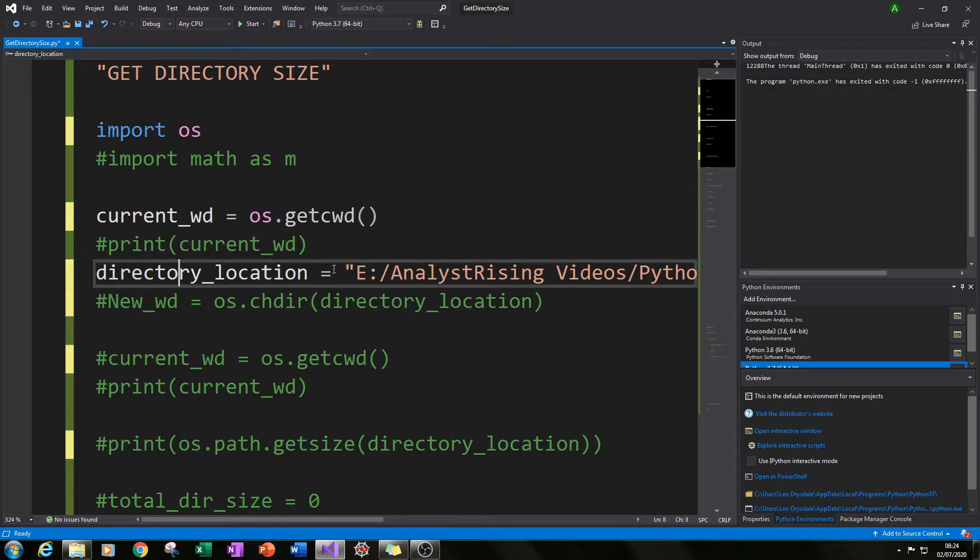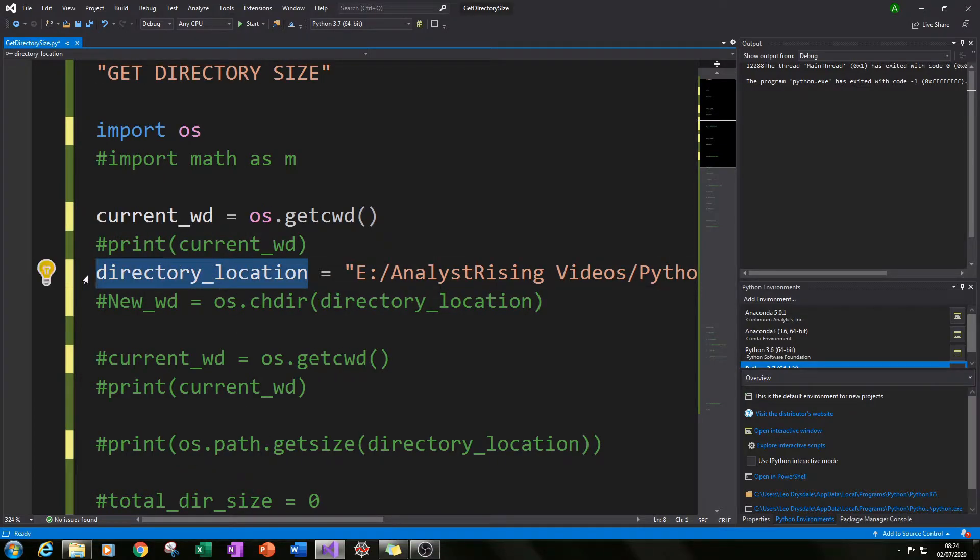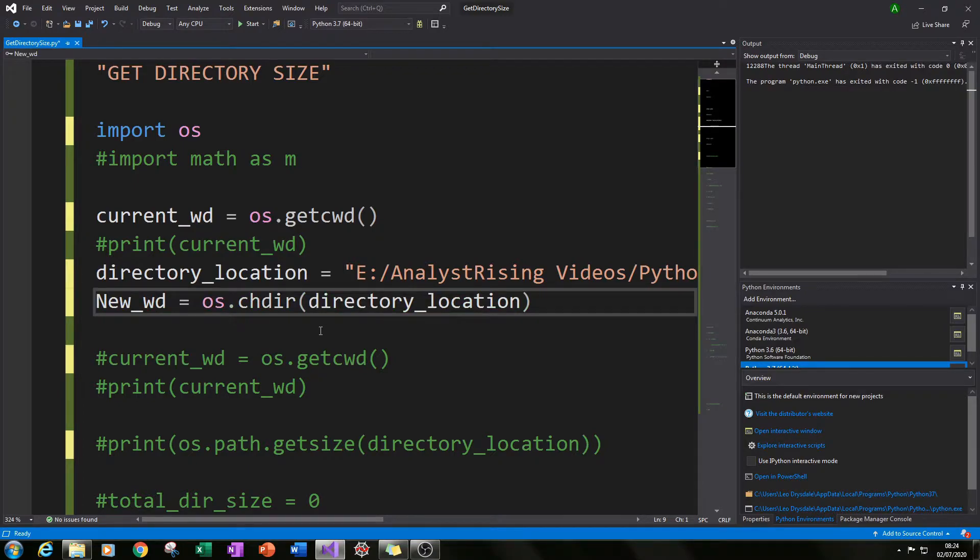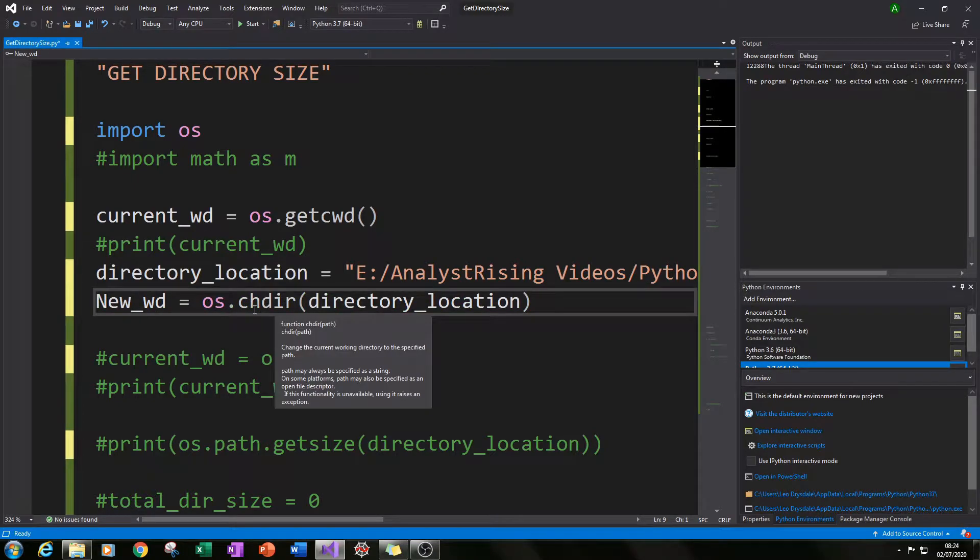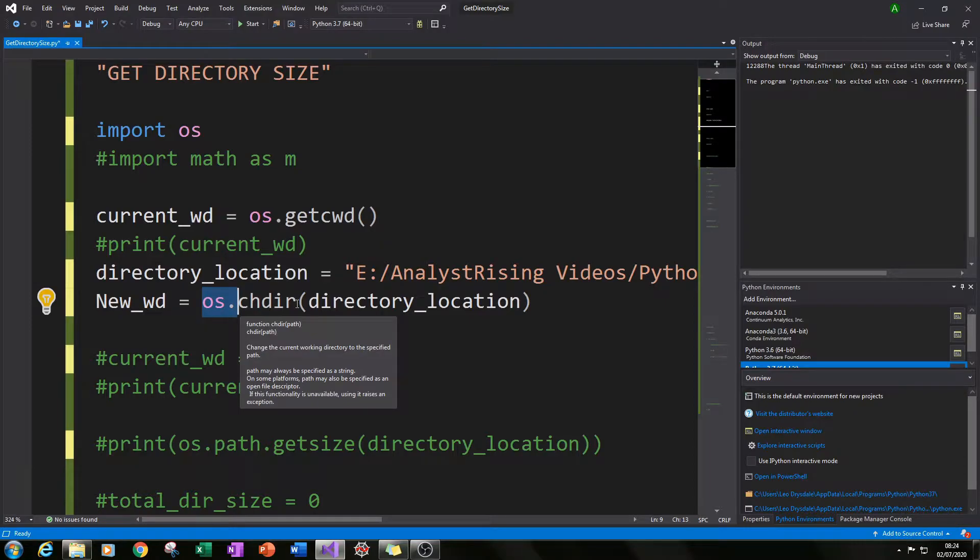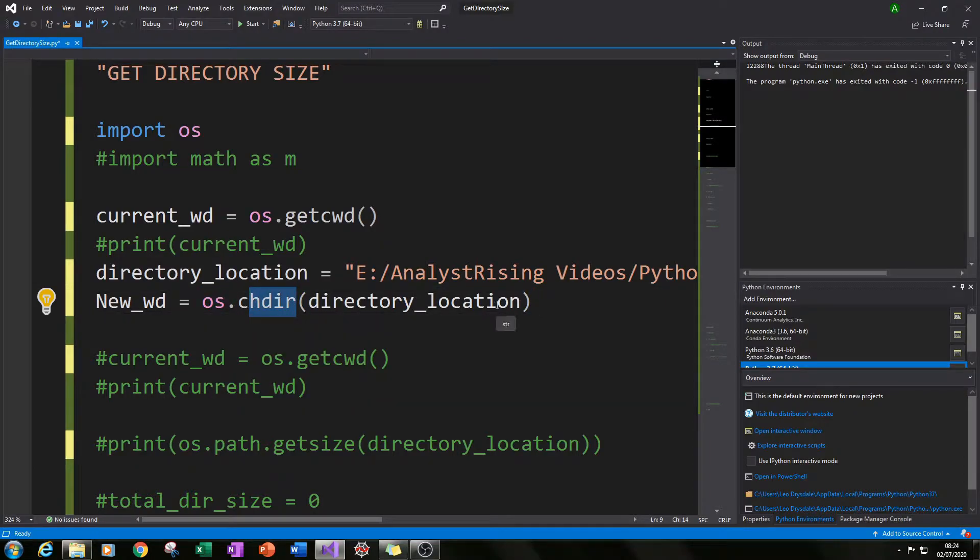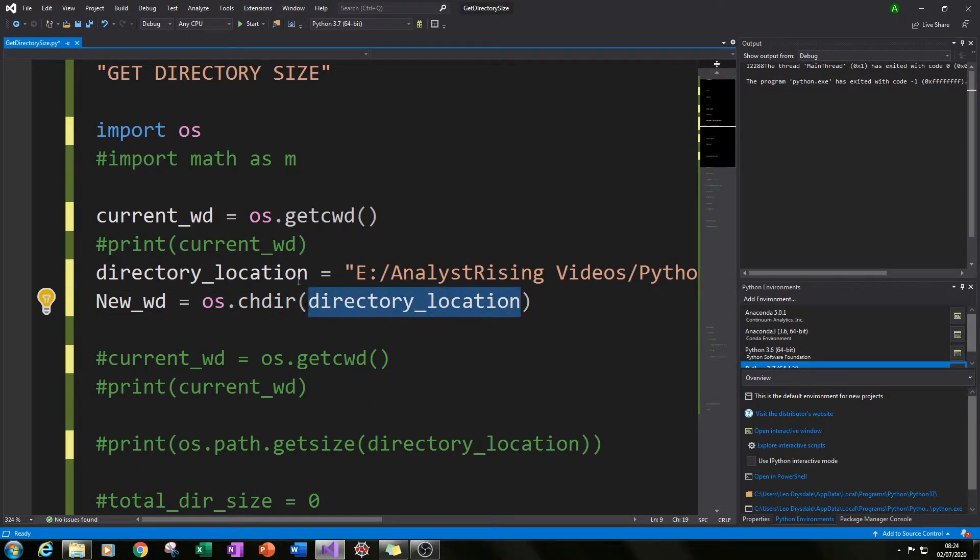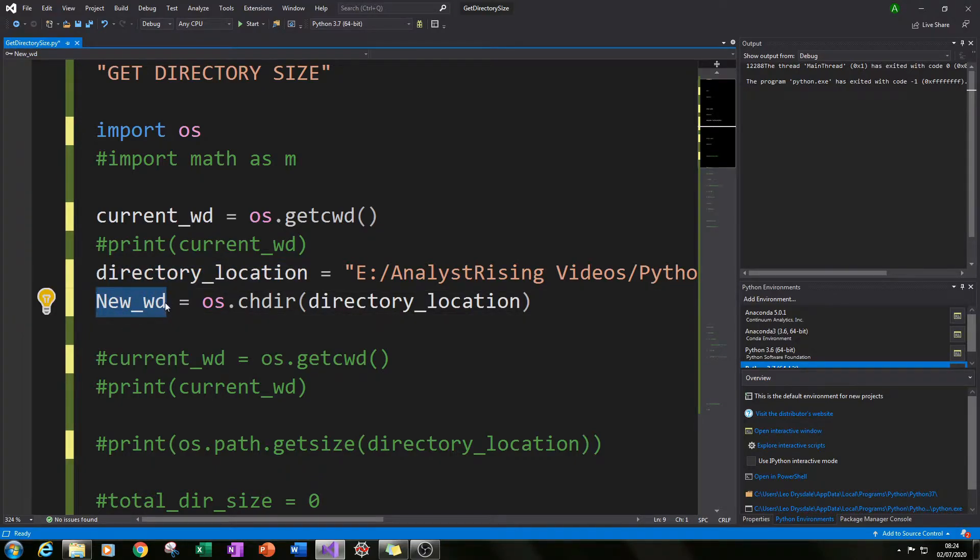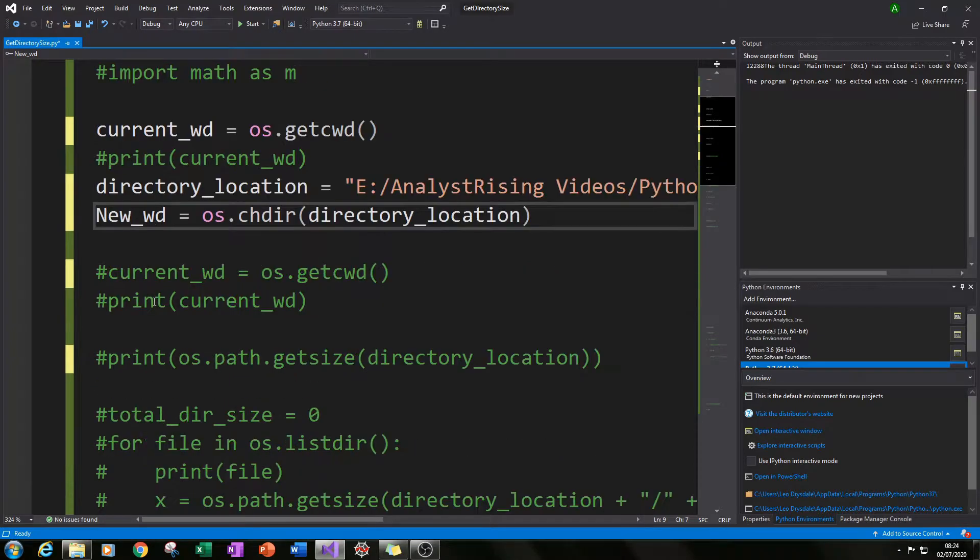So I gave that the variable directory_location and what I need to do next was to change the actual directory. So I type in os.chdir and then in brackets typed in the variable directory_location and I gave that a new variable called new_wd, wd for working directory.